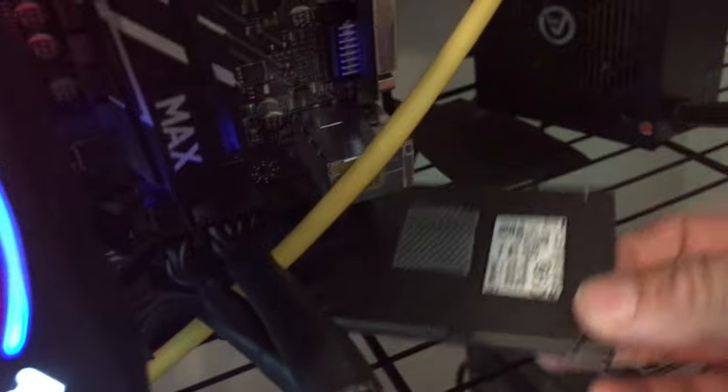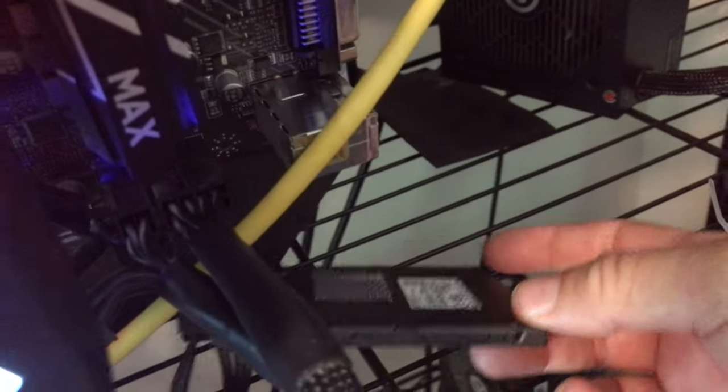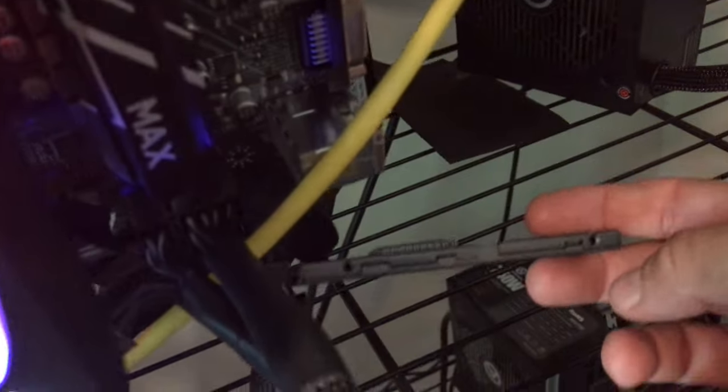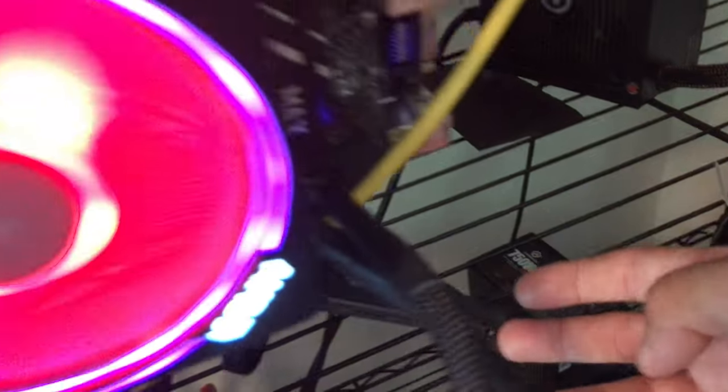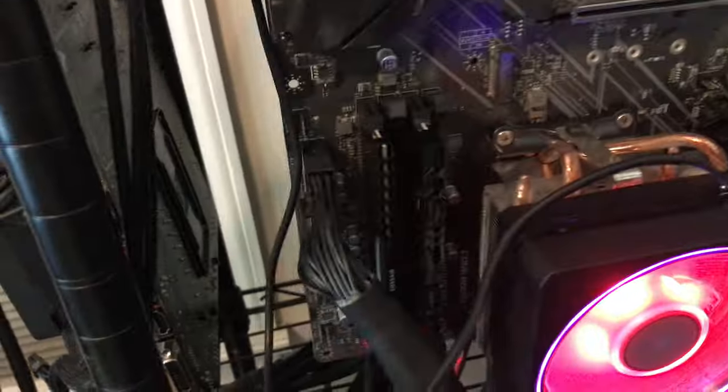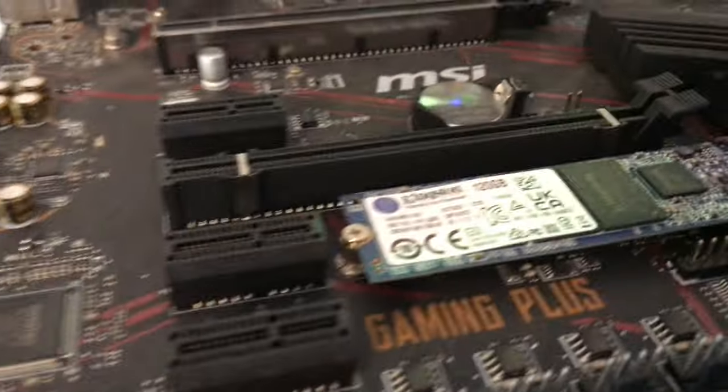Alright. That is it. The only other thing I want to show you is if you don't like these drives, which, you know, they're hanging off the SATA cables and the power cable from the power supply. You can get these guys too.